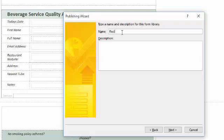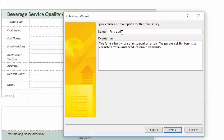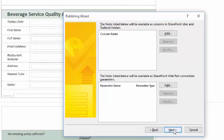Then I'm asked to name the library and provide a description. I urge you to spend some time formulating a descriptive name and description — I can't tell you the number of times I've regretted not doing so. I should emphasize that the name creates the URL address, which means you should create a name using camel case and no spaces. In the description I'll enter something like: this form is for use by restaurant assessors, and the purpose of the form is to evaluate a restaurant's product and service standards.